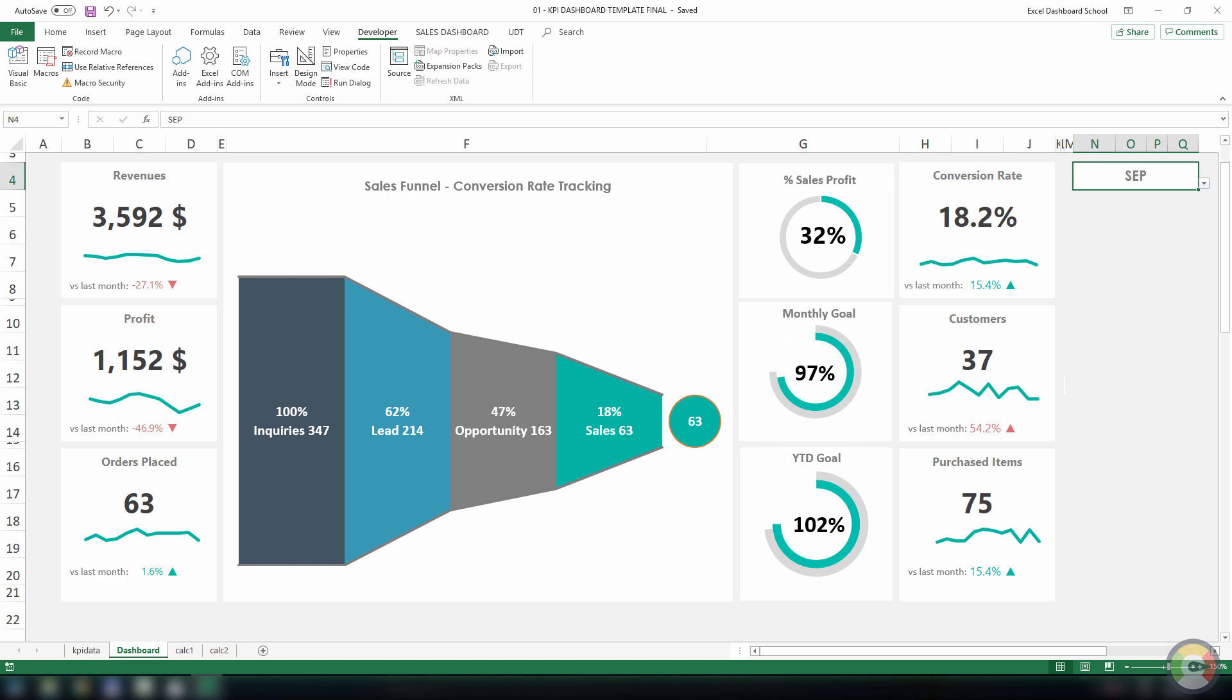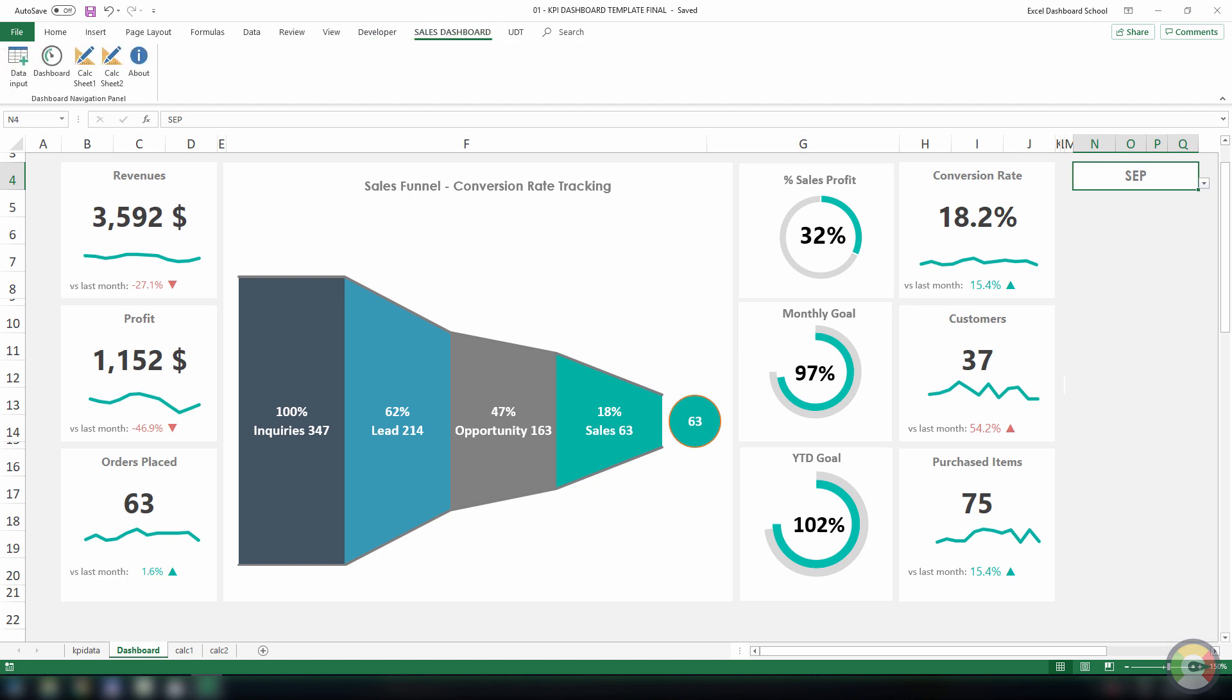In this video, we'll show you how to create a stunning sales KPI dashboard using our ready-to-use dashboard framework.